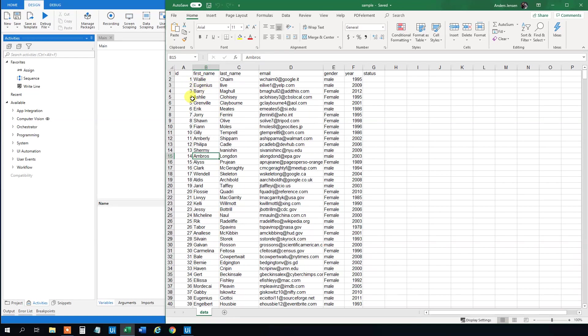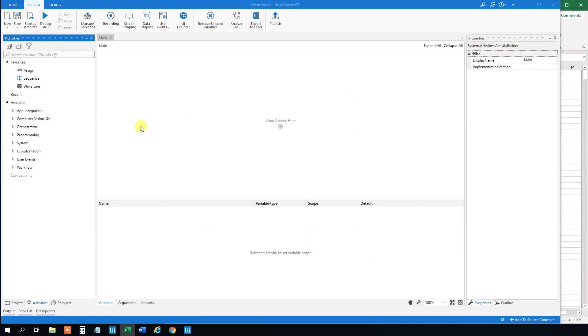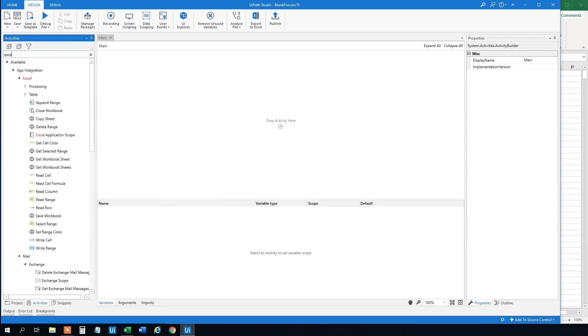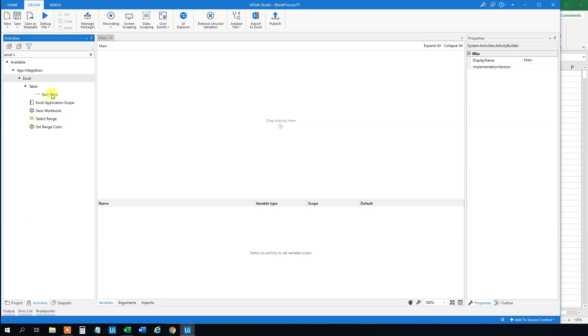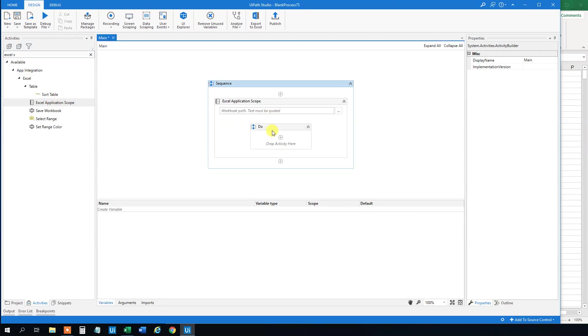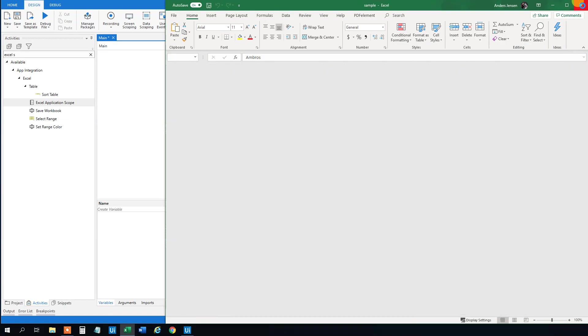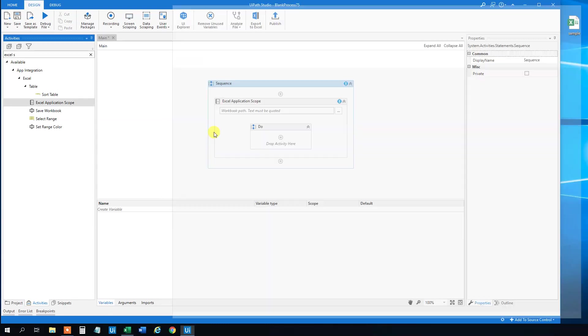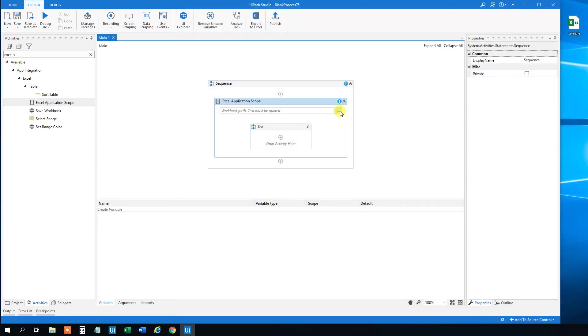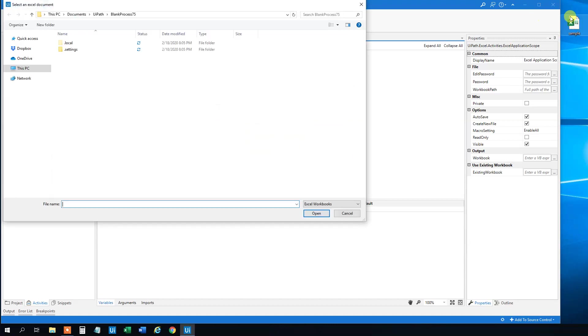Then we can go to UiPath and find an Excel scope. Remember to drag that in. And first we need to choose where our workbook path is. I just will close down the workbook and then we can choose where it is.